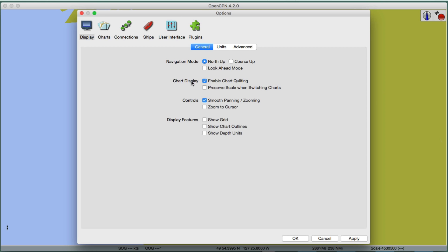Enable chart quilting — let me shut that off for the moment. With chart quilting, if you have neighboring charts, it blends one seamlessly next to the other, which is a more normal way to go in many applications. But this program offers the option to go without it, which has some different behaviors I'll show you. So with quilting off, we're going to look at one chart at a time. We have three charts that could overlap or be adjacent, but we'll only see one at a time.